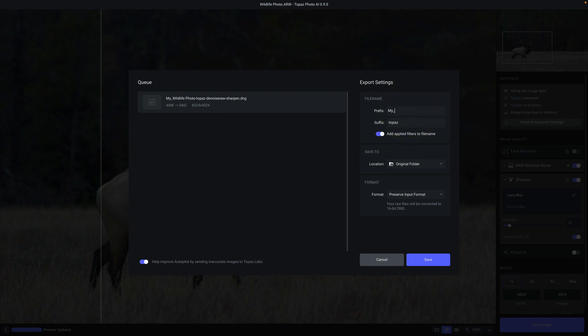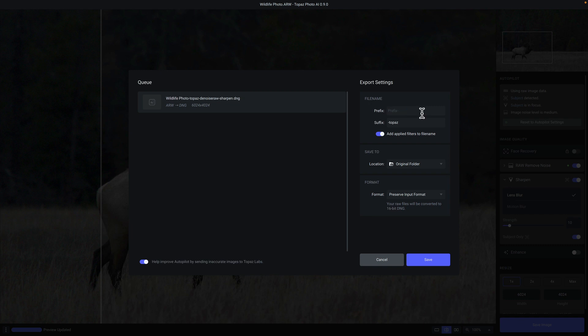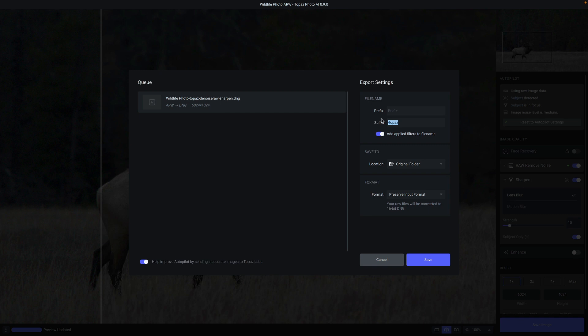So let's say you want to call this my photo. Every photo that you now save will start with my underscore photo. The suffix is whatever you want to apply to the end of the file name. So if you want to indicate that this is, for example, saved with Topaz, you can do that, or you can say photo AI and that'll take care of that.